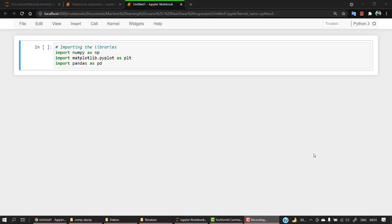Now that we have a basic intuition about polynomial regression, let's have some hands-on view on this. What we will try to do is first implement a normal linear regression model and then implement a polynomial regression model. This dataset is very small so we are not going to do a train-test split. We're just going to check from our graphs how well our model has been fitted. Let's start by importing our libraries.